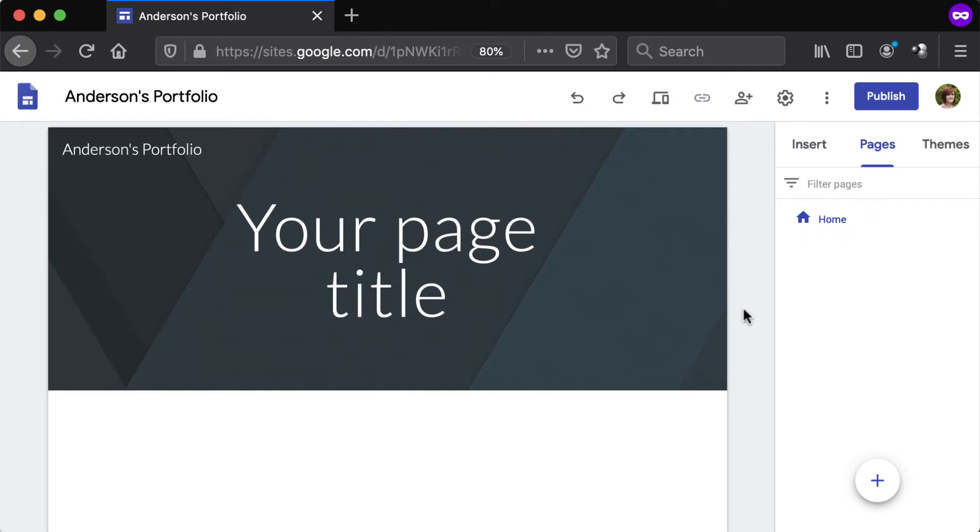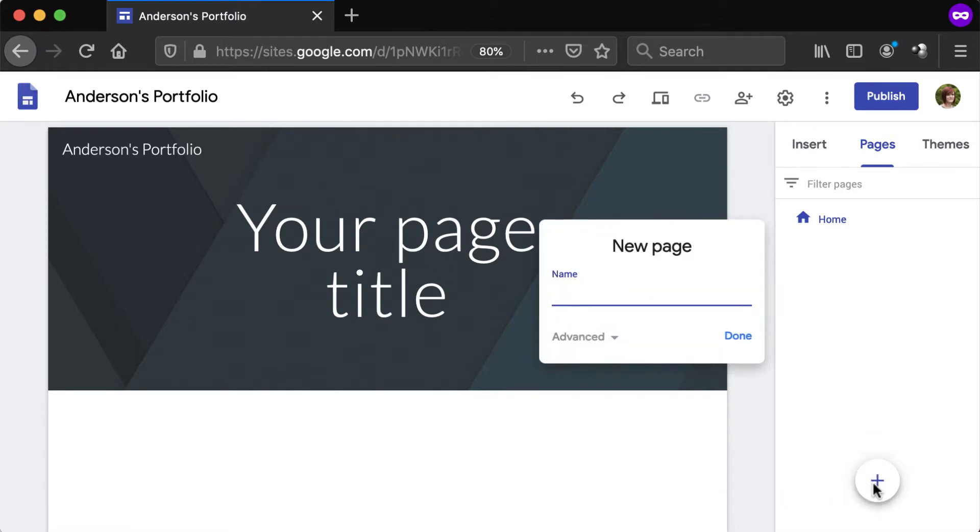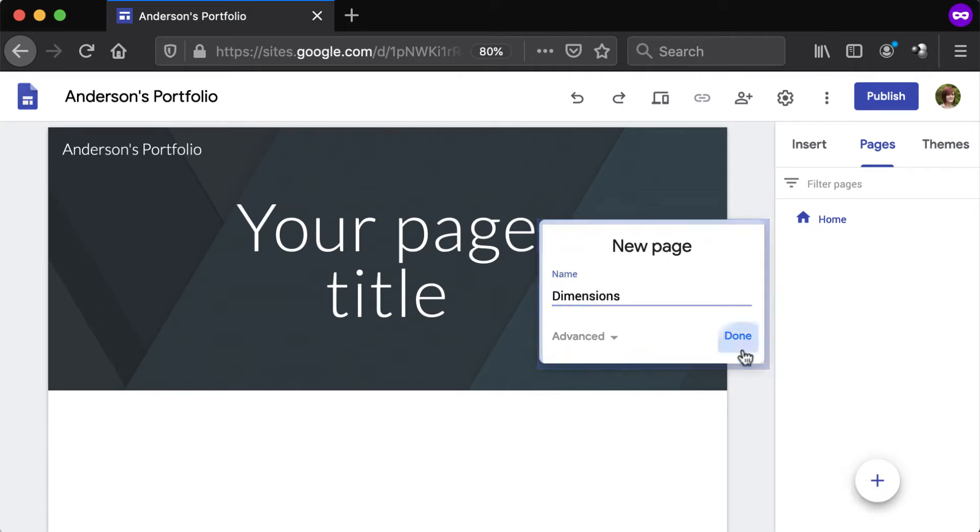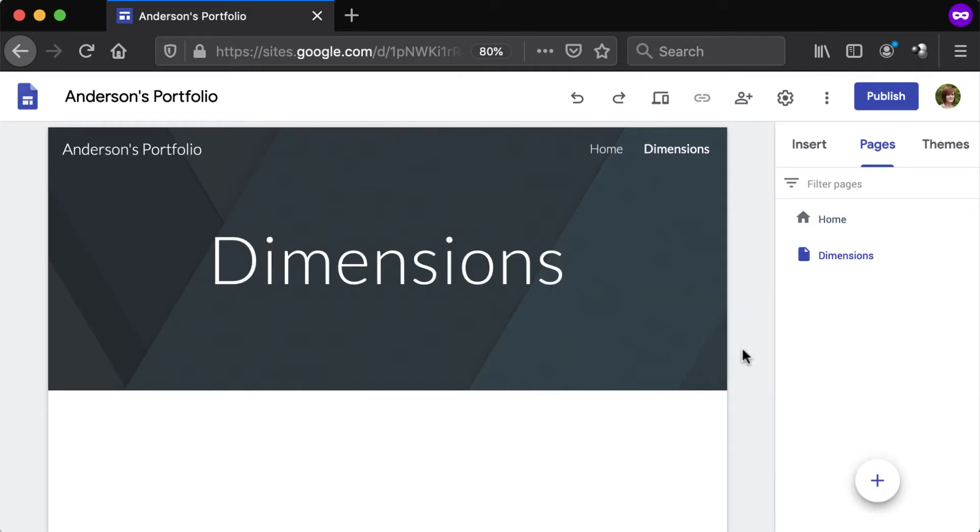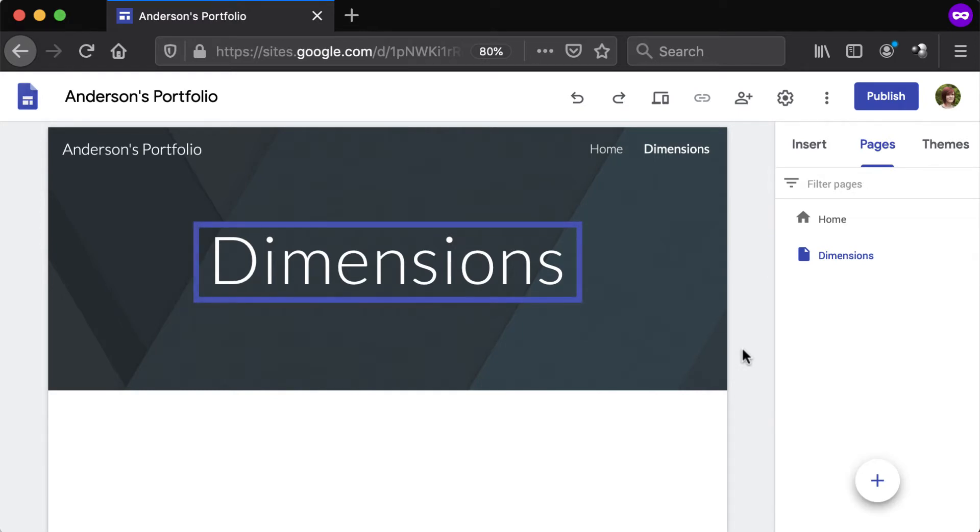To create a new page, hover over the plus button to the bottom of the panel and click New Page. Enter a title for the page in the pop-up that appears and click Done. The new page will be created and added to the list of pages and the header will include the title.